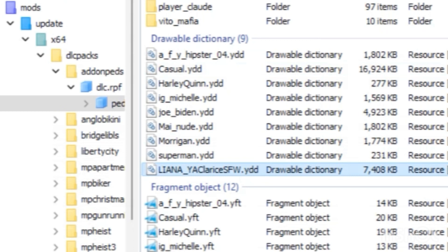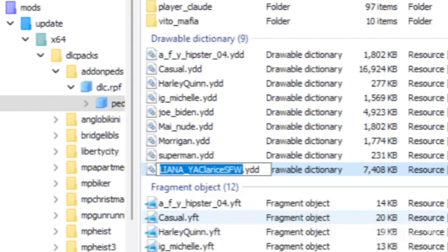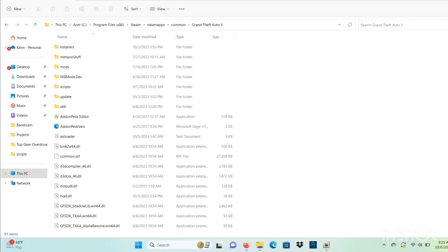All right, now pay attention. What we want to do is click one of those files and highlight the name like I have right here, and we want to copy it.